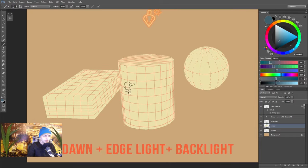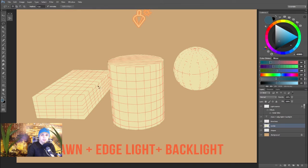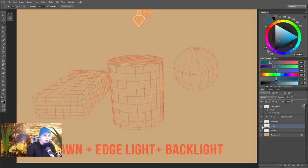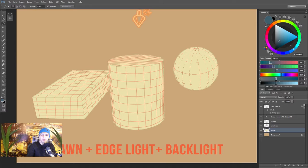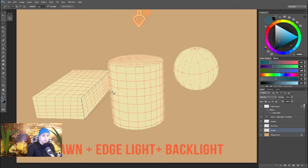I obviously already have a pre-recorded video of this, so let's just talk right through it. As you notice, we changed the background color as well as the position of the light source. It's still going to be a sunlight, just so that we can keep on the same theme, but we're spicing things up quite a bit. Now we have a dawn light plus an edge light plus a backlight.